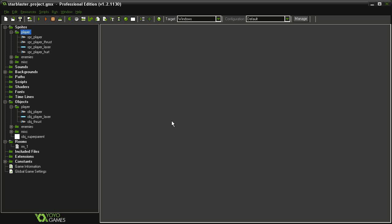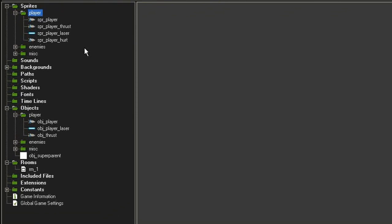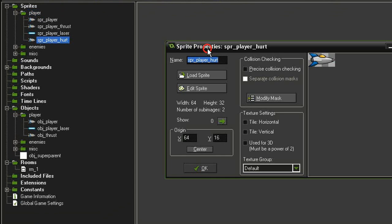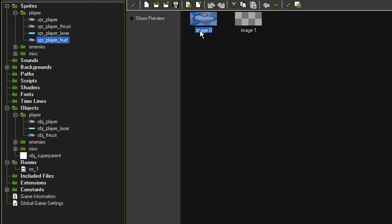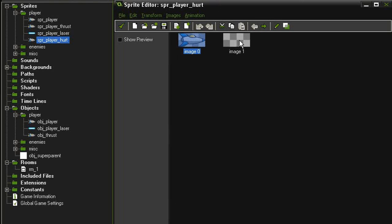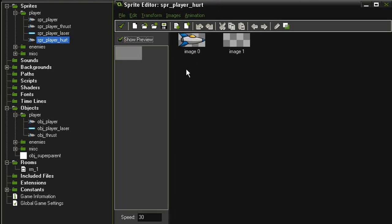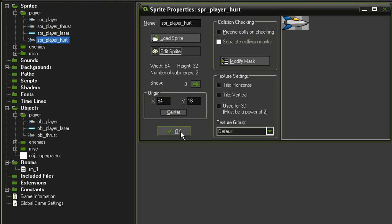Over here in the assets I have created a sprite called sprite_player_hurt. This is identical to sprite_player, except I've added an empty frame after the first image — showing the preview, it'll just flicker that way. There's another way of doing this using draw events, but we're not going to do that for this game.